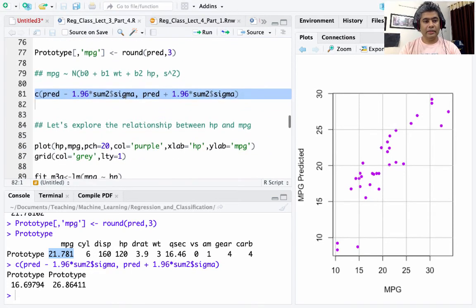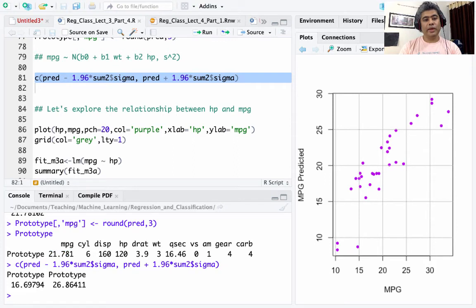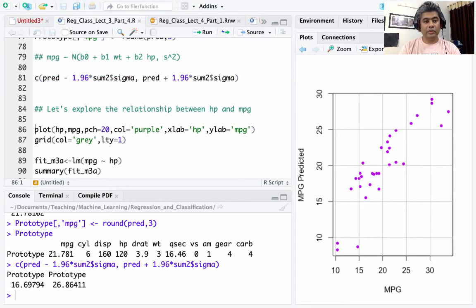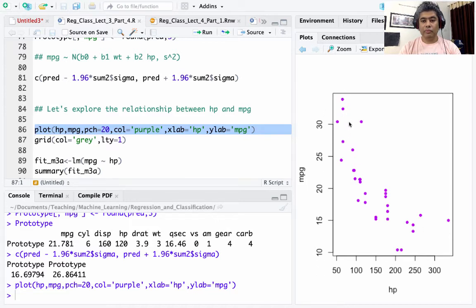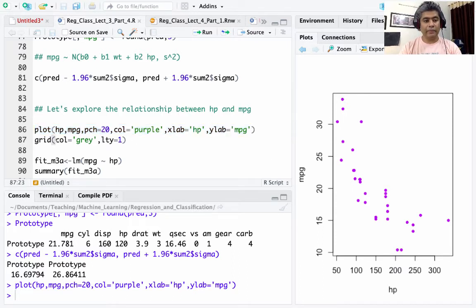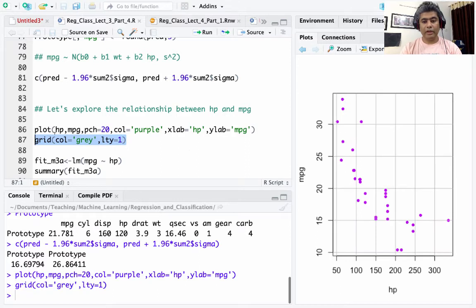Next, we explore the relationship between horsepower and miles per gallon. Plotting that relationship on the x-axis as horsepower and y-axis as mpg, we can see an inverse relationship, but it looks like there is non-linearity present. Adding a grid makes it clearer.